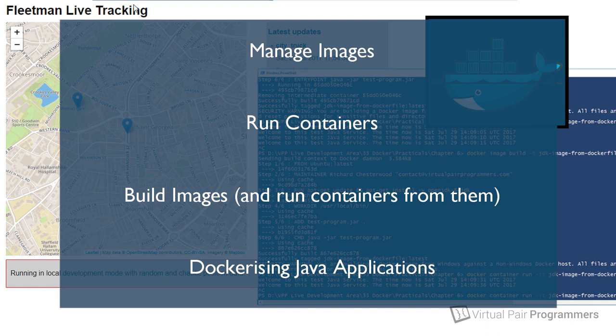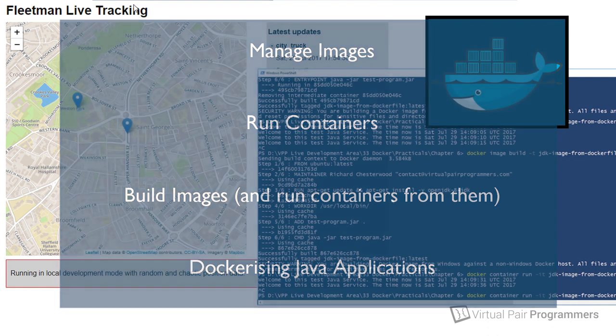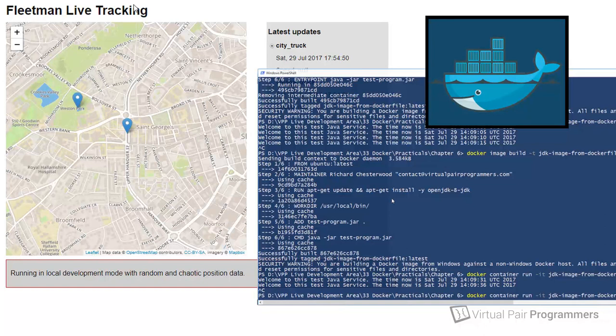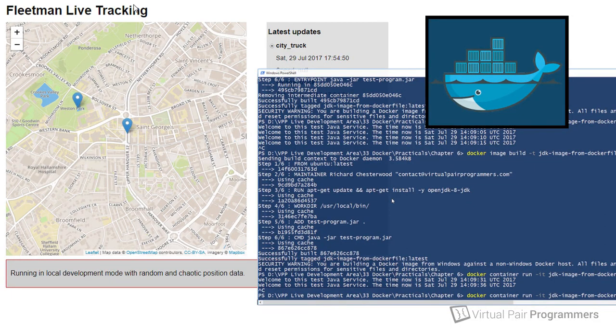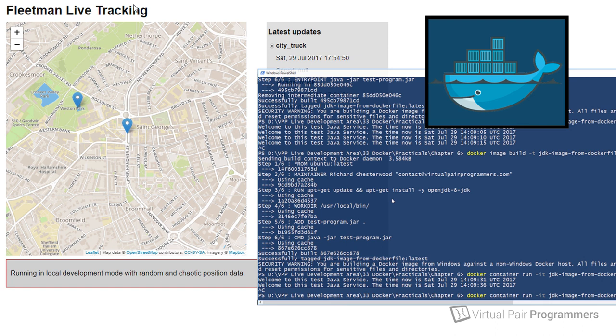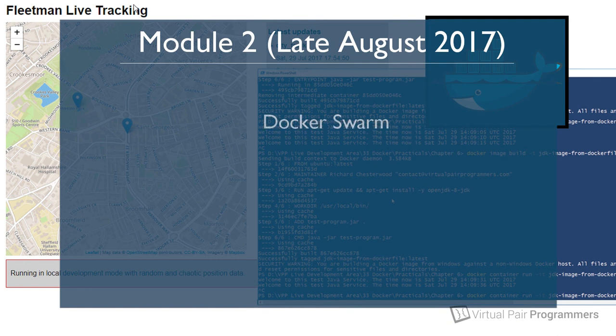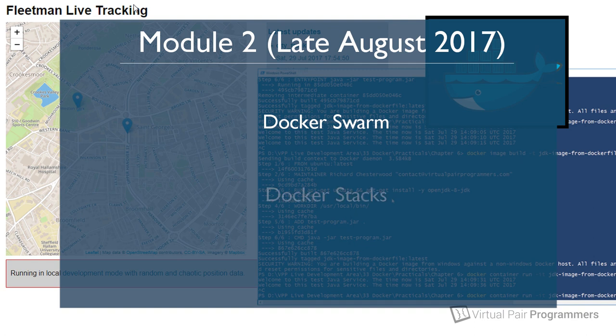But the second module on this course, which is going to follow on from this, will get more serious and we will be turning our attention to more of those topics that you need for production Docker use in a Java environment. We're going to be deploying a full microservice architecture using the very powerful Docker Swarm, and we'll see how complex multi-instance deployments can be relatively easily managed using something called Docker Stacks.